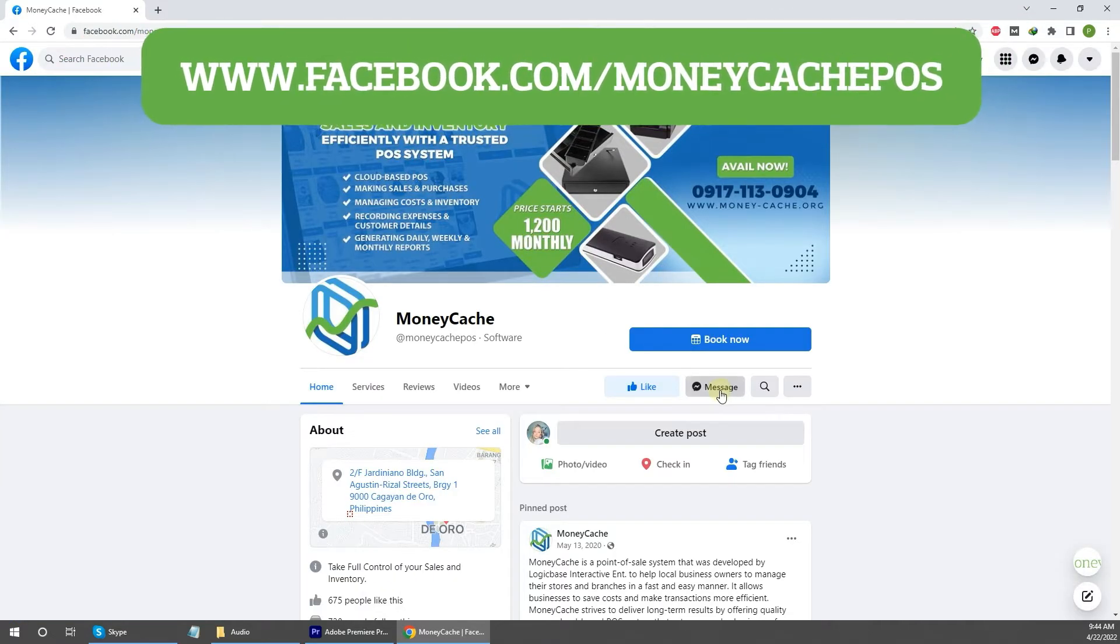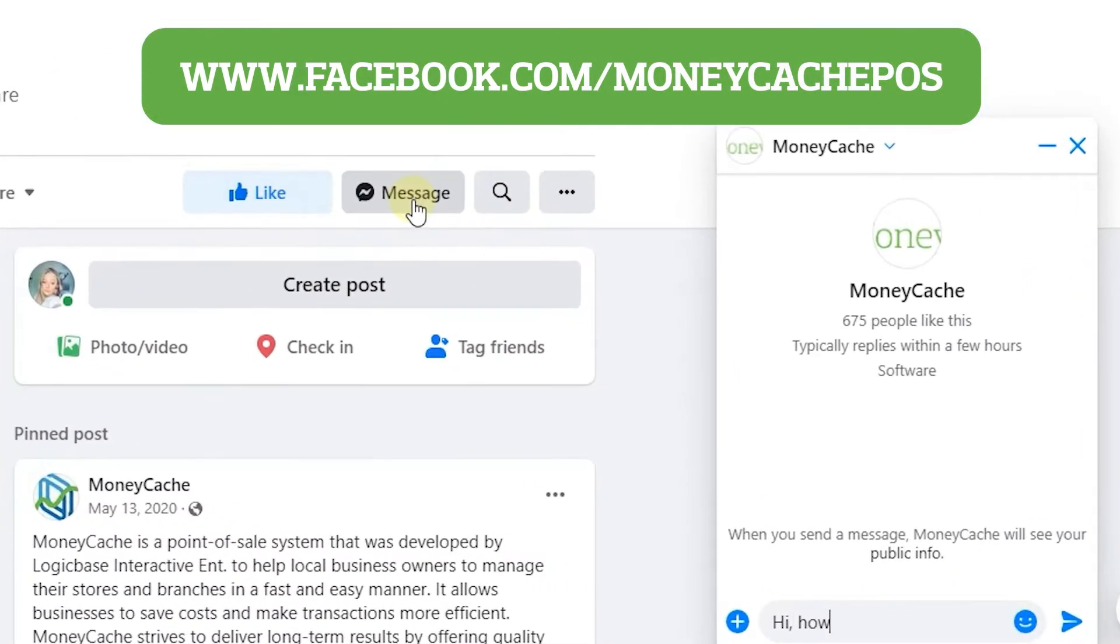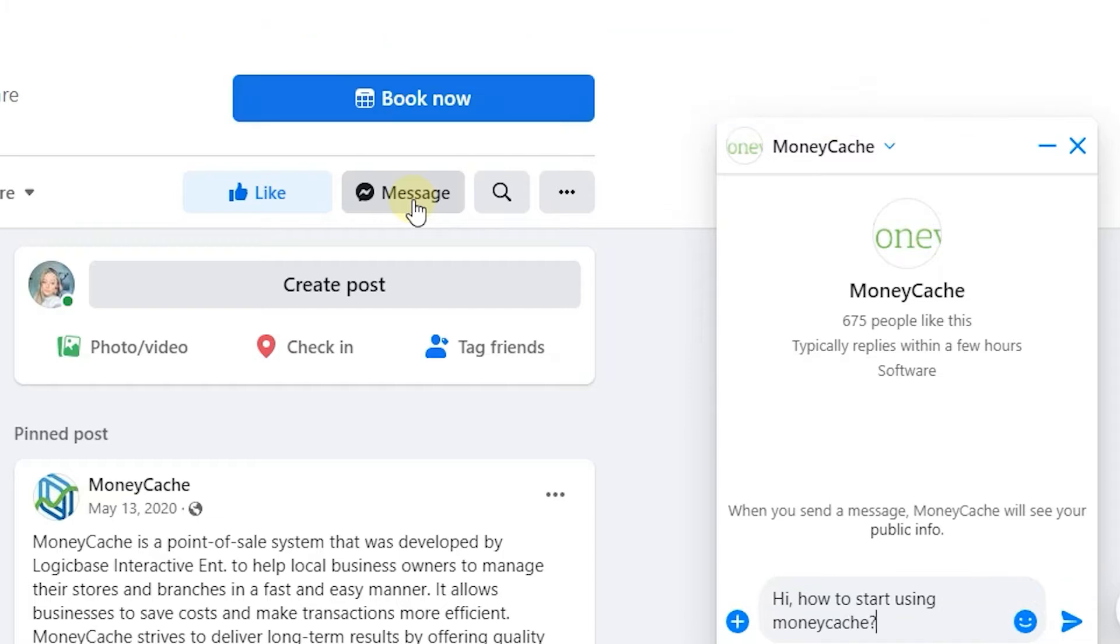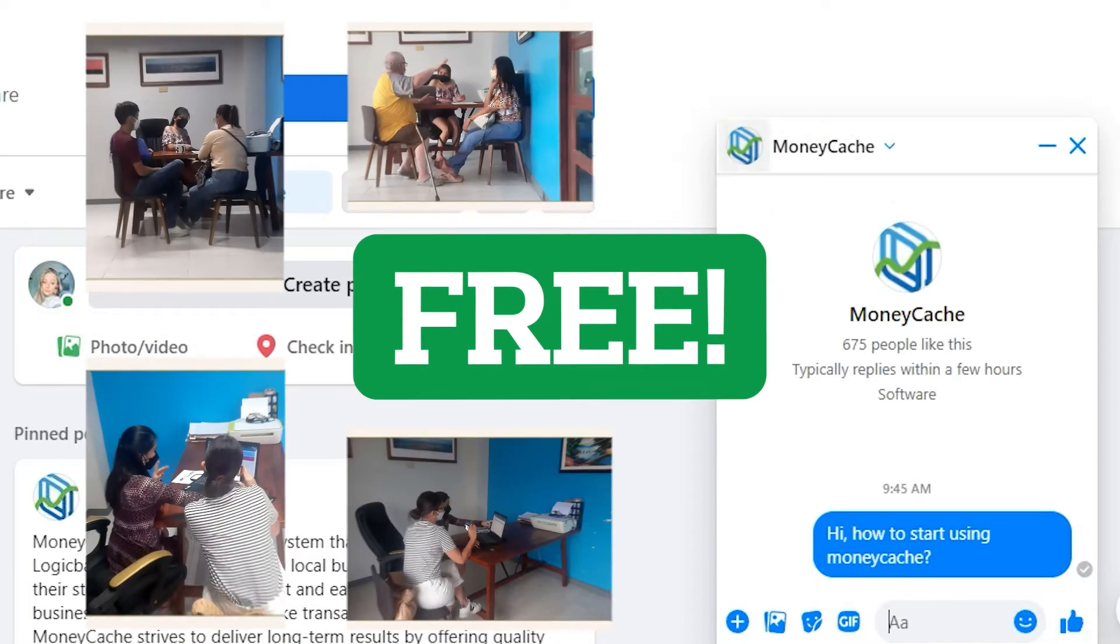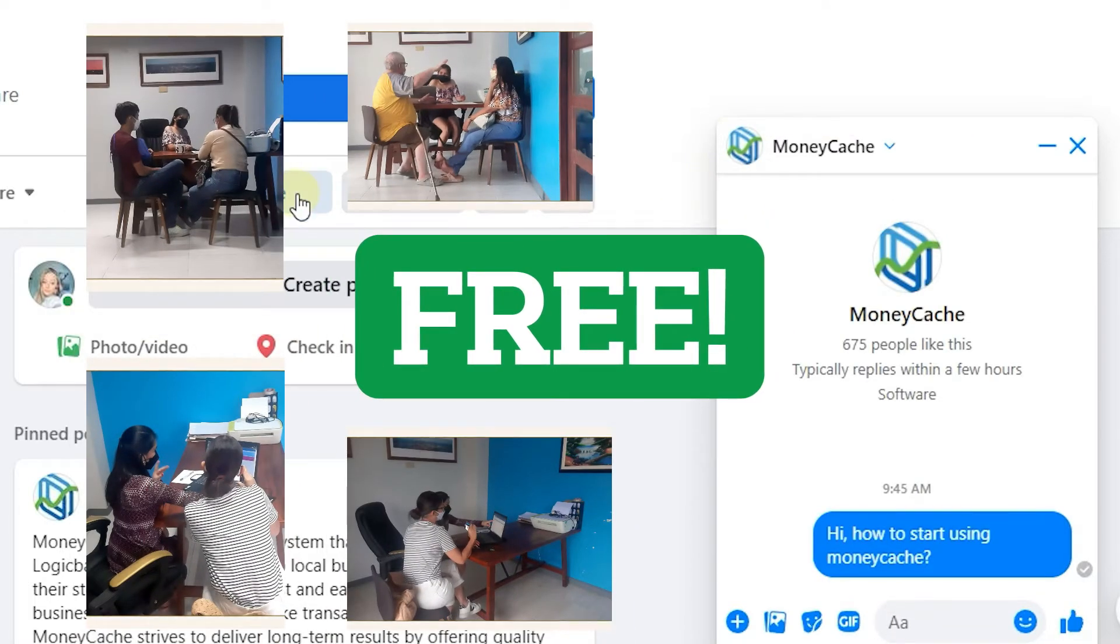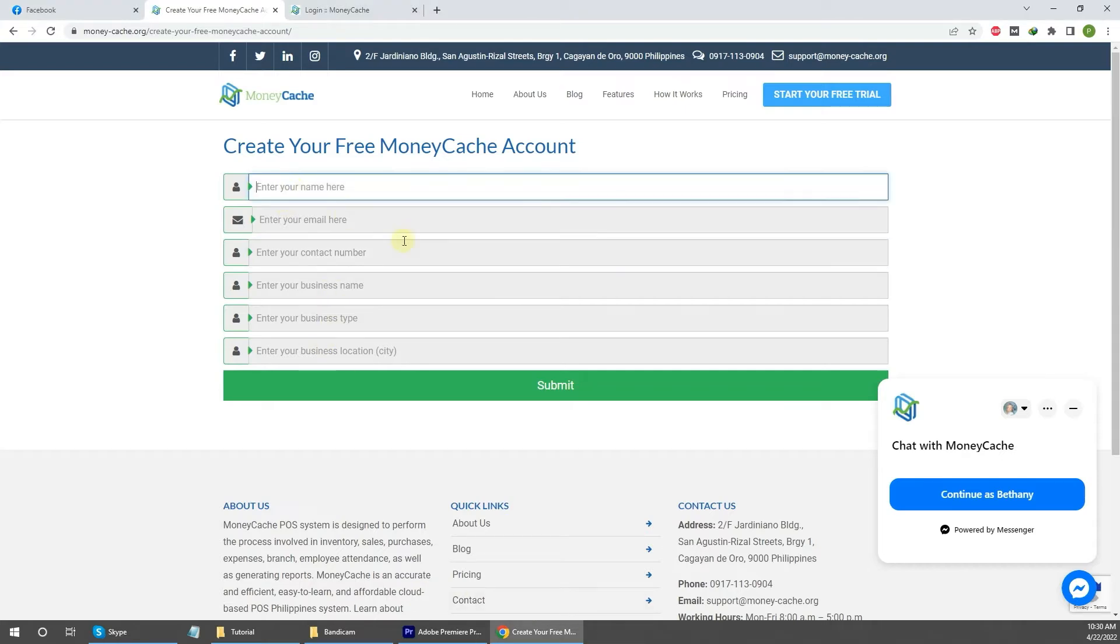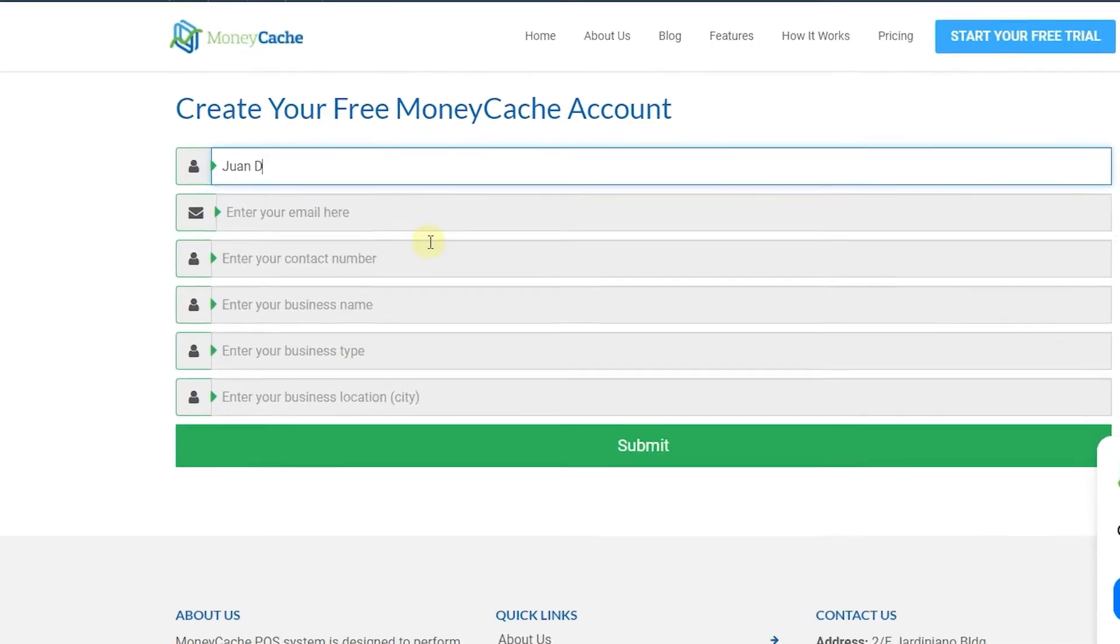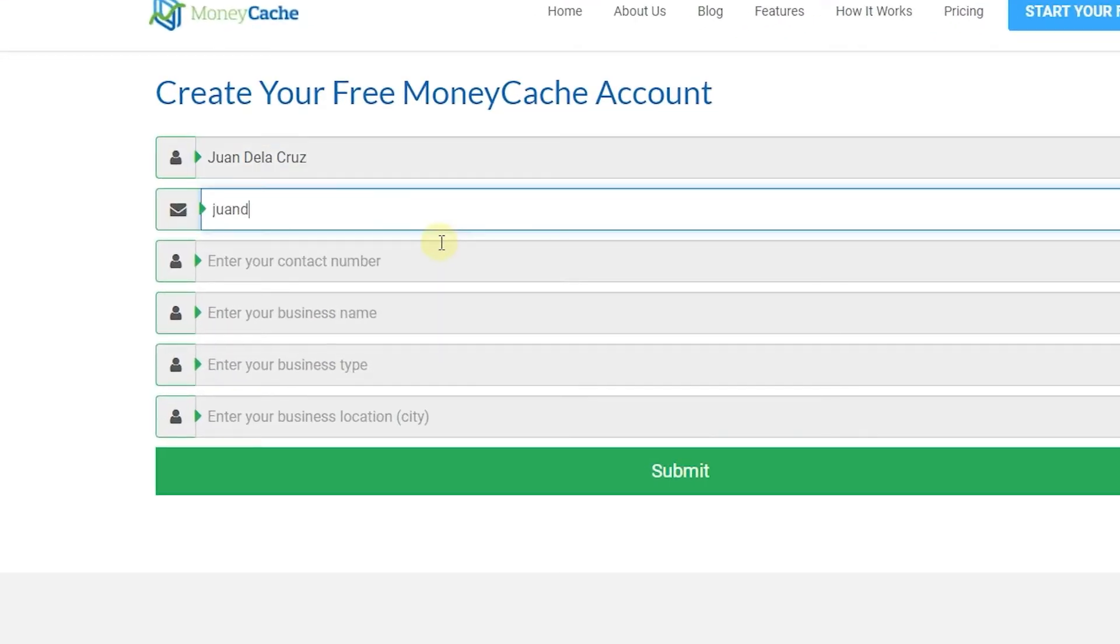To start using MoneyCache, simply send us a message on Facebook or contact us through the details shown on the screen for a quick demo. Our demos are totally free. You will need to provide our support team with your contact information necessary for account creation.